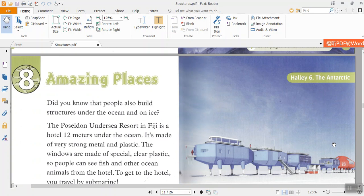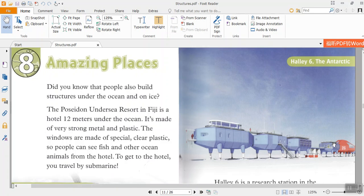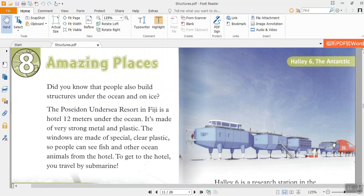The Poseidon Undersea Resort in Fiji is a hotel 12 meters under the ocean. It's made of very strong metal and plastic. The windows are made of special, clear plastic, so people can see fish and other ocean animals from the hotel. To get to the hotel, we travel by submarine.